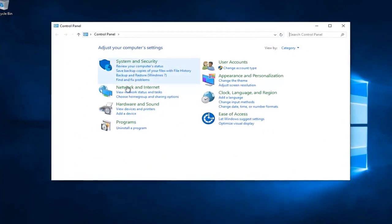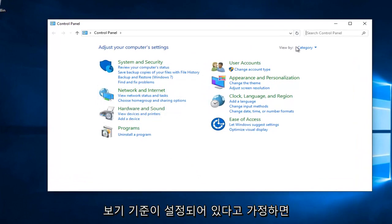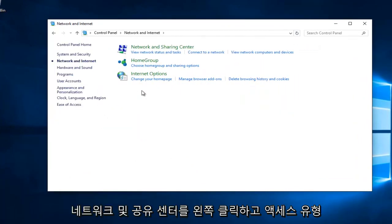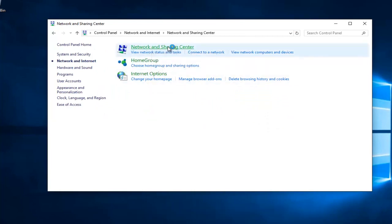You want to left click on Network and Internet, assuming your View By is set to Category View. You want to left click on Network and Sharing Center right here.